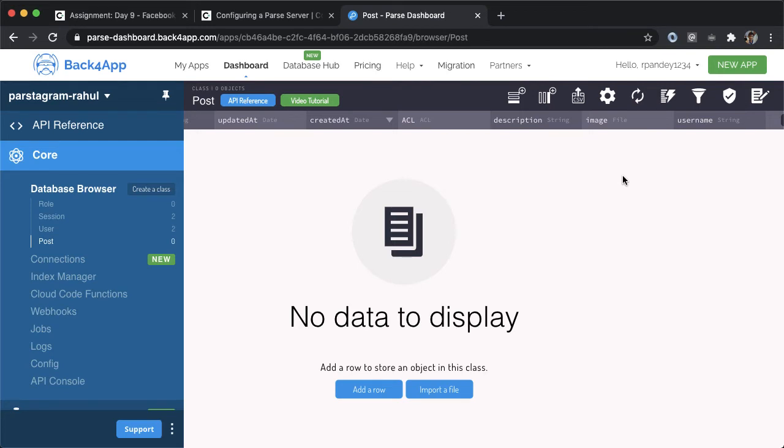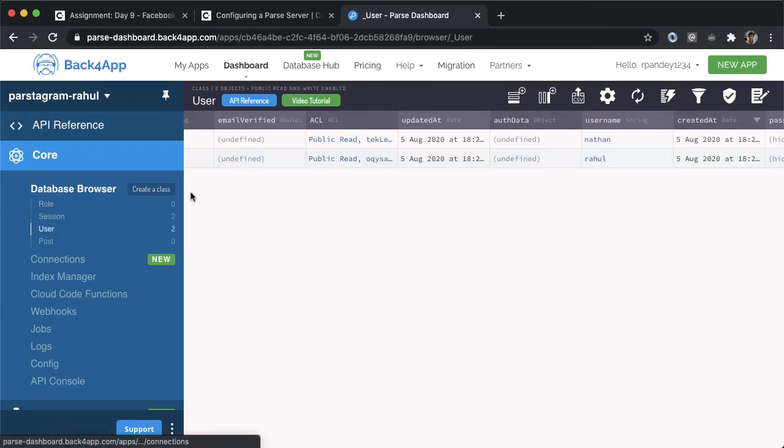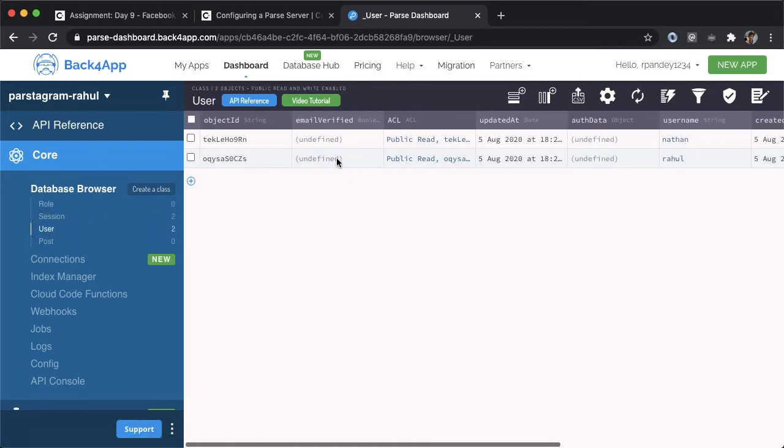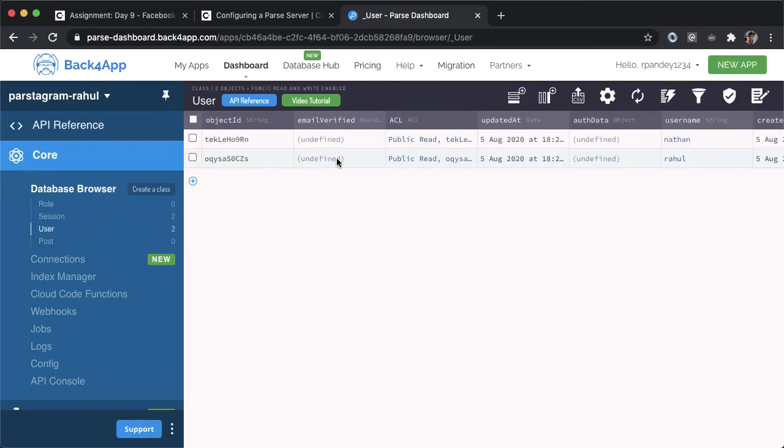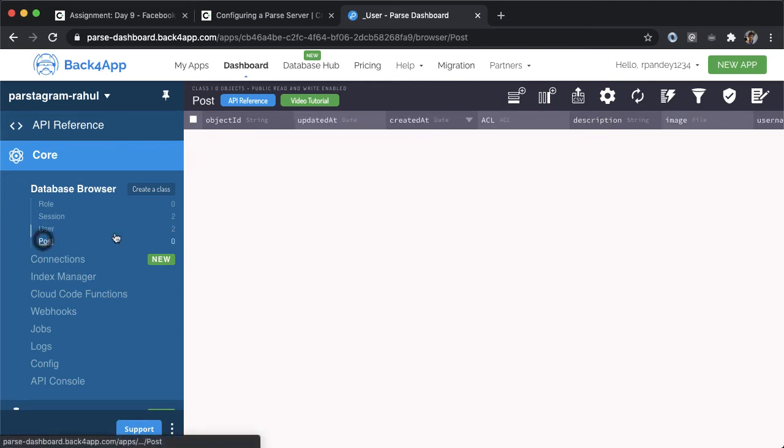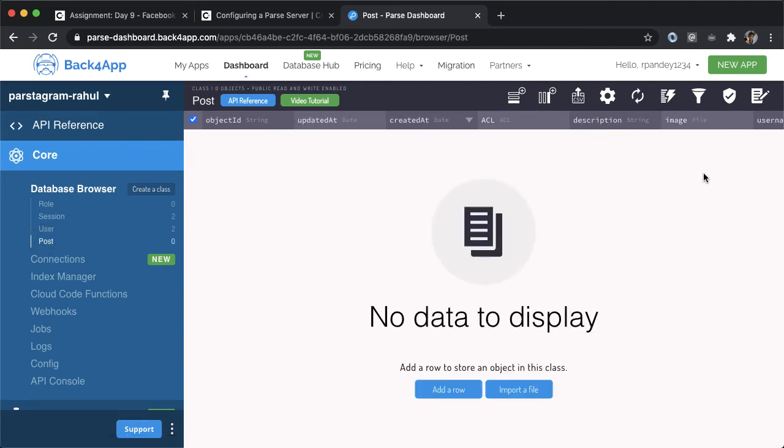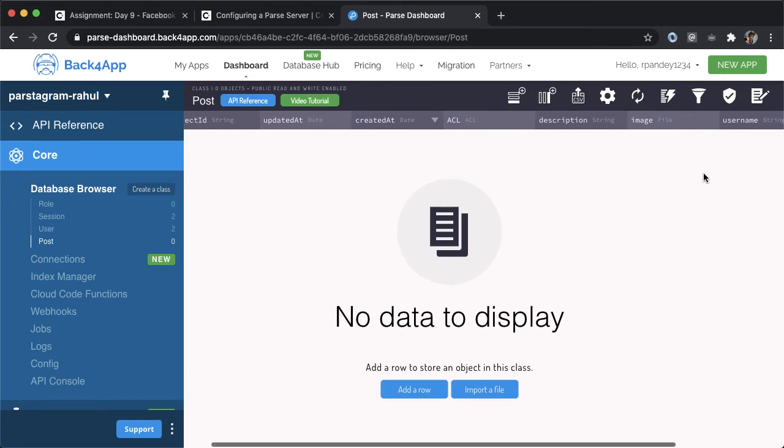The issue is that you can imagine how the username might be Nathan, which is pointing to the fact that Nathan made that particular post. But let's assume that later Nathan changed his username. So now you're going to have essentially a bunch of stranded posts who have a username of Nathan, but there's no actual corresponding user with that username.